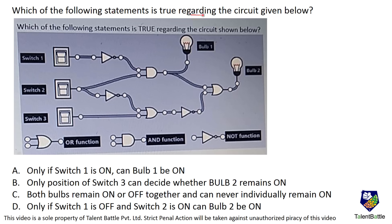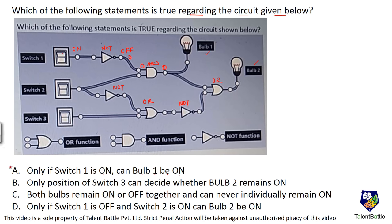For the next circuit with two bulbs: the first statement says only if switch 1 is on can bulb 1 be on. The gate sequence is: NOT, AND, OR, NOT, OR, NOT. If switch 1 is on, the NOT gate makes it off — that's 0. With one AND gate input as 0, output is 0, so bulb 1 is not on. Option A is eliminated.